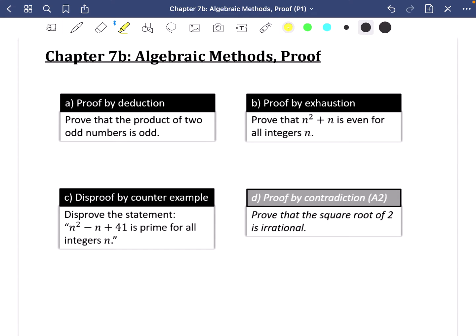Chapter 7b is called algebraic methods and focuses on proof. Proof by contradiction is an A2 topic and will be in a separate playlist, but you should see these proofs as sitting together as one topic. We have three types of proof: proof by deduction, proof by exhaustion, and proof by contradiction, and one type of disproof question which is disproof by counter example.